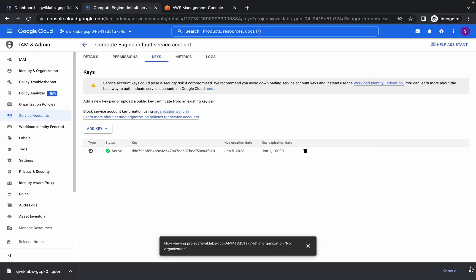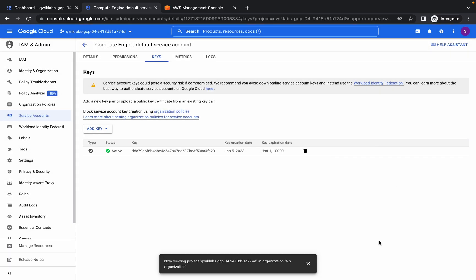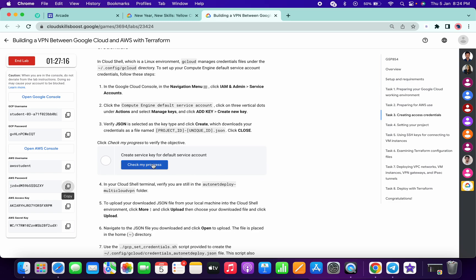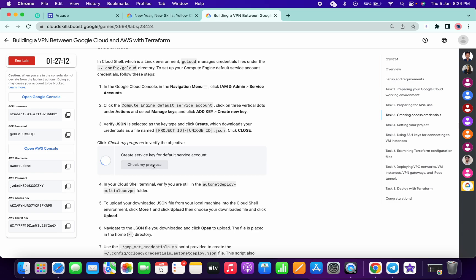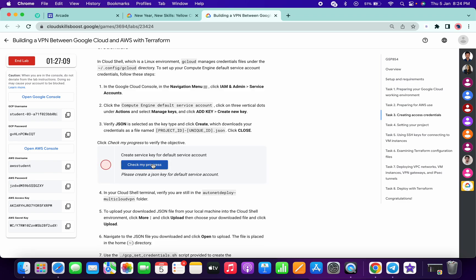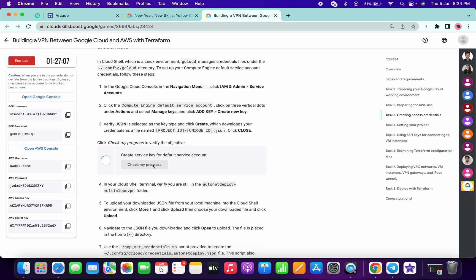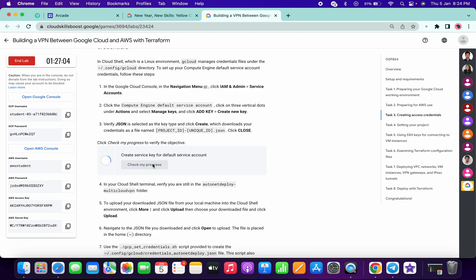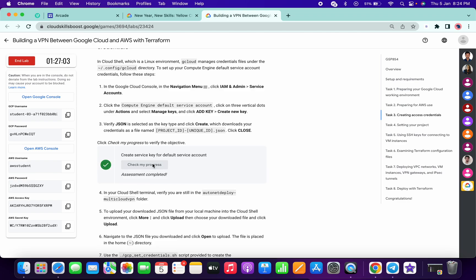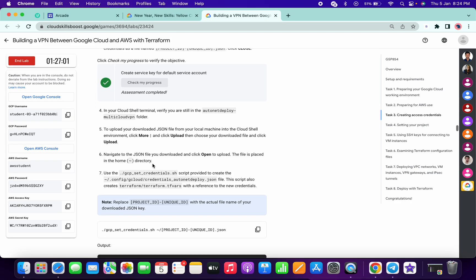Click on close. If you click on Check My Progress you will get a score — it takes a few minutes, so do not worry about that.